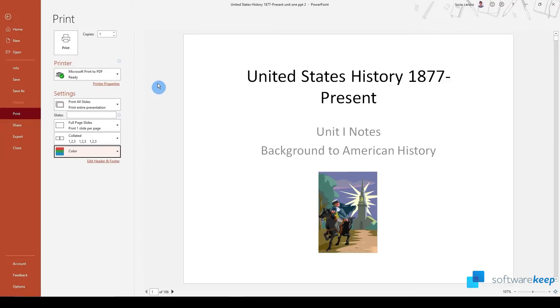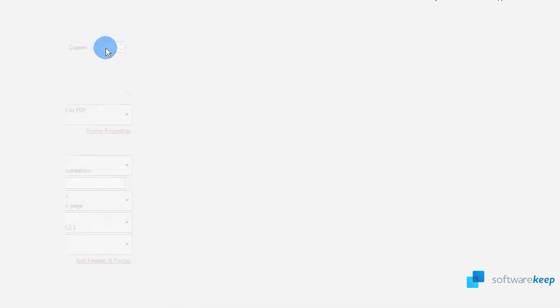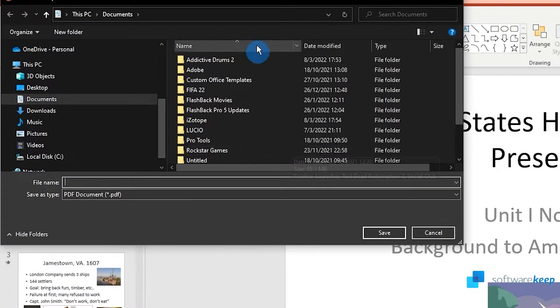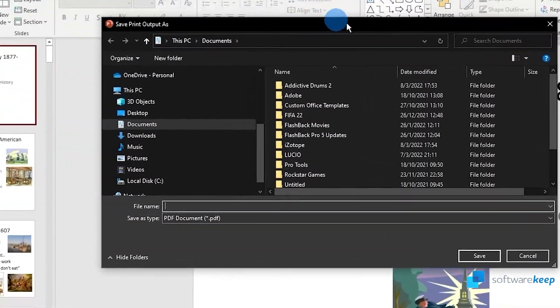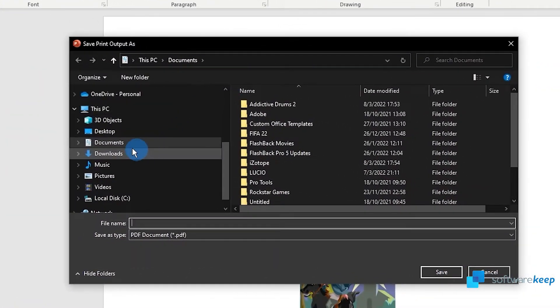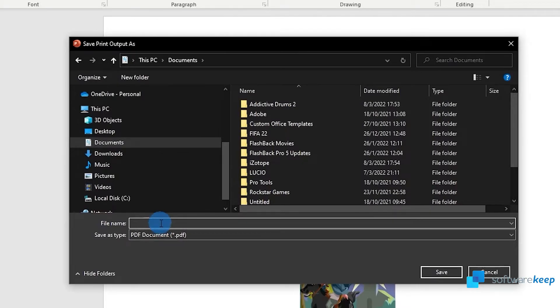Once you have selected everything, click on print. Choose where to save the presentation, name it and save it.